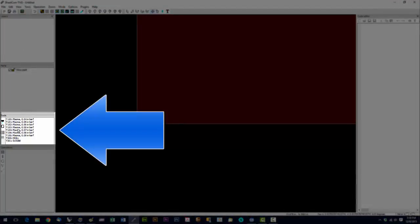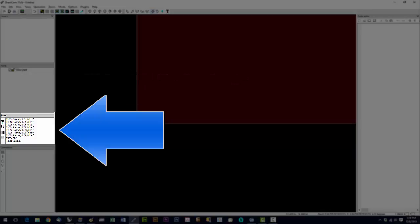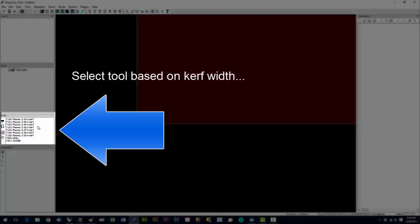The tools window, these are all your available tools. Now on our machine, we don't set the feed rate in SheetCam. We set it out on the machine. So your tool selection is based on your curve width. So you can create more tools if you want to, or just select the closest one right here.